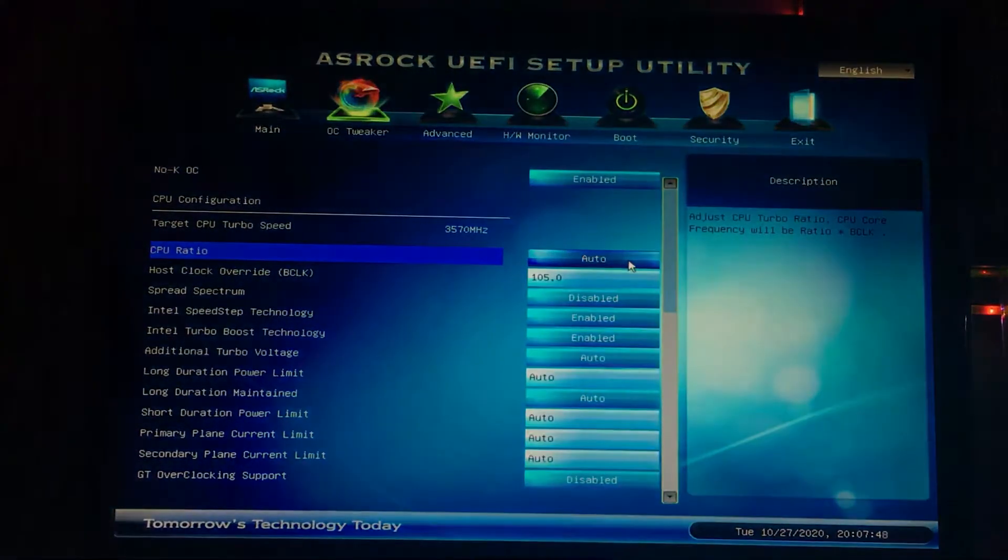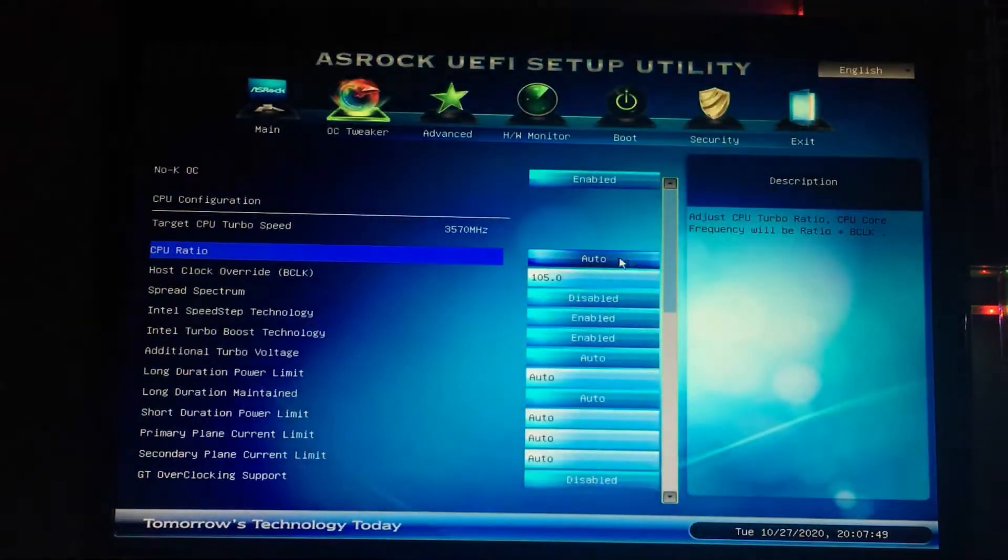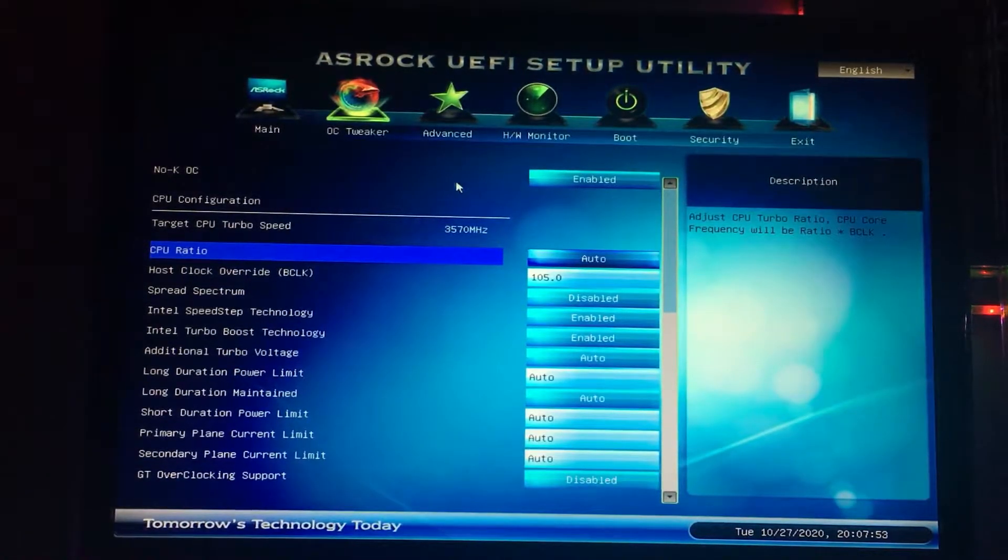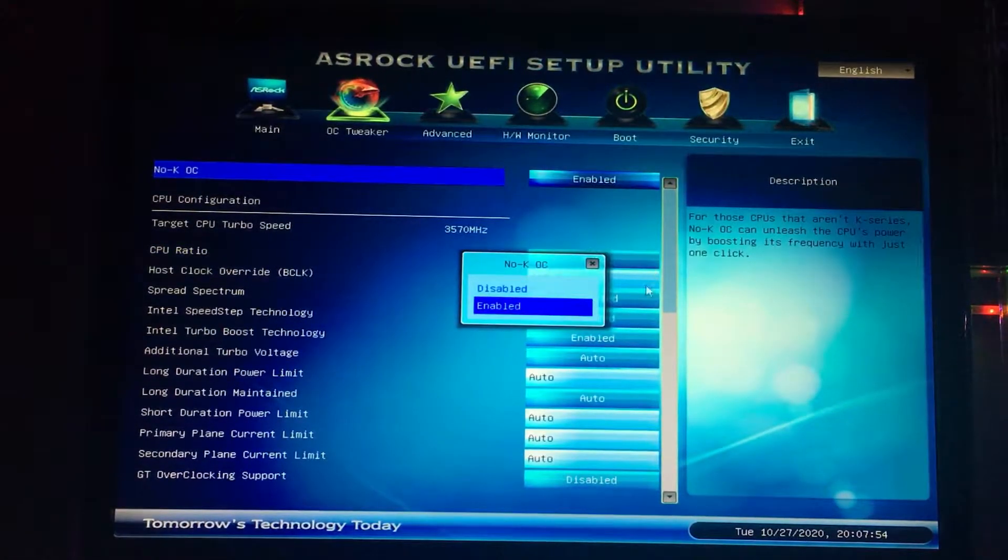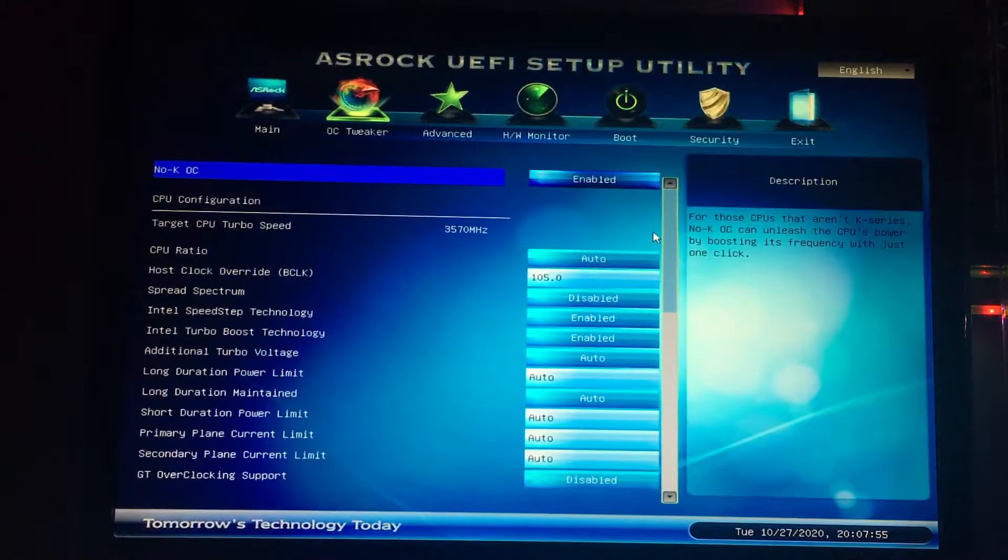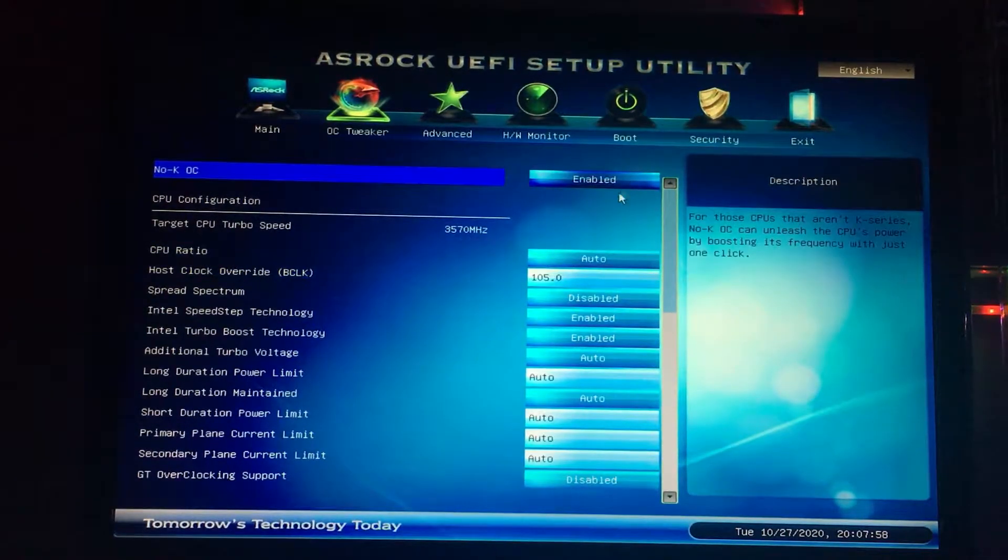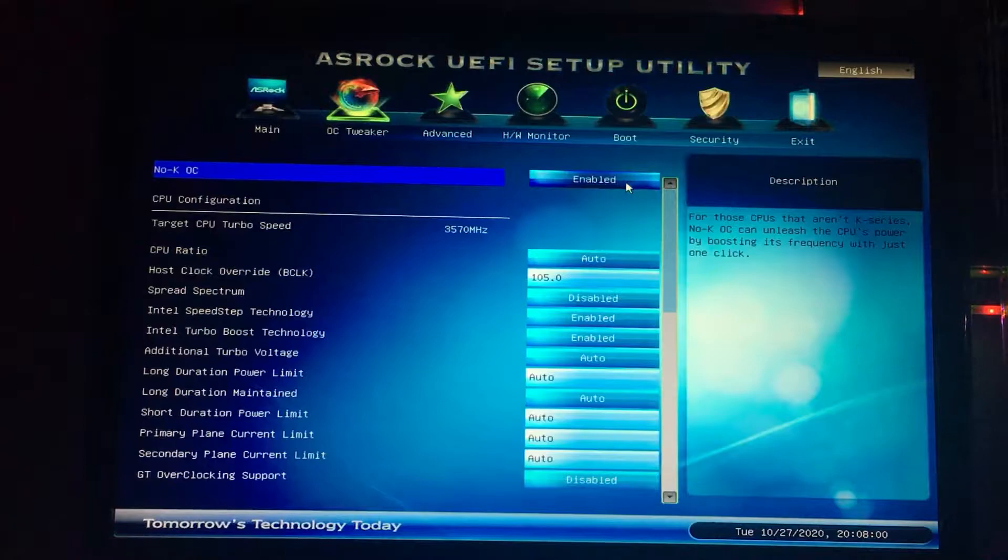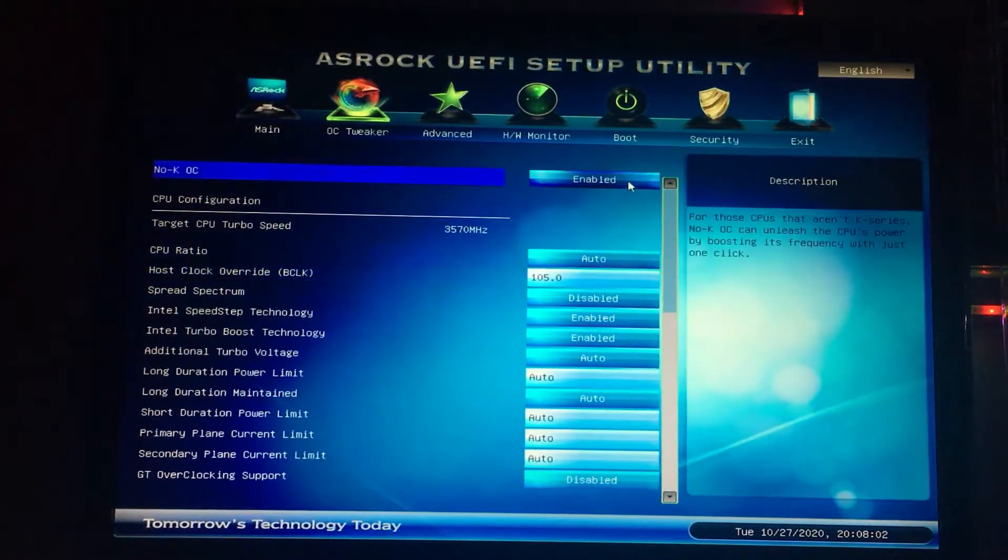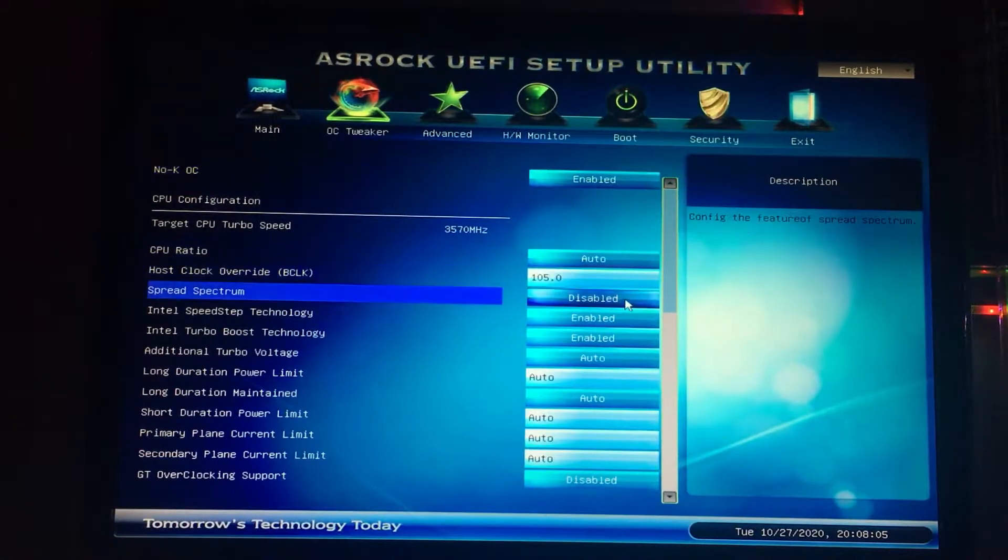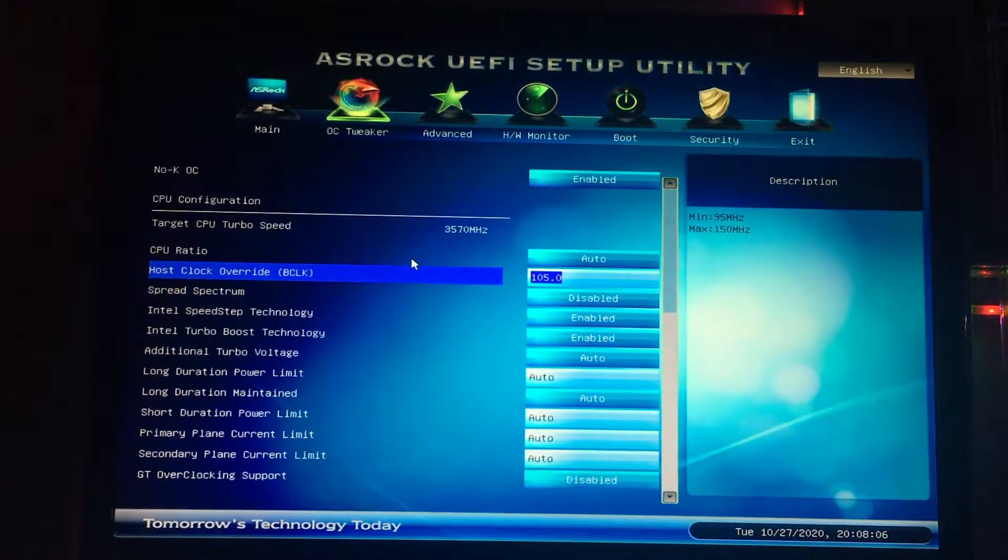There's an option for my motherboard called the non-K OC. I have this enabled. It actually works, but not a lot. But that's not what the video is about today. We're doing base clocking.